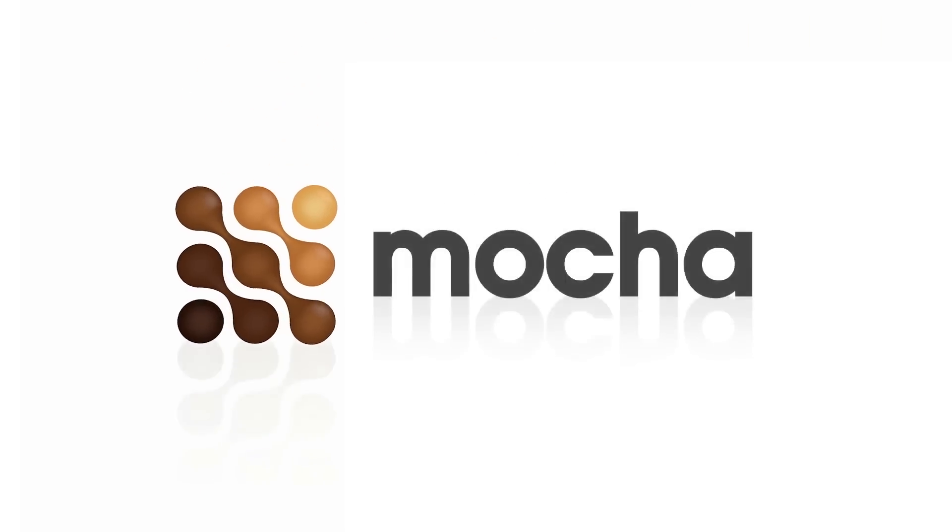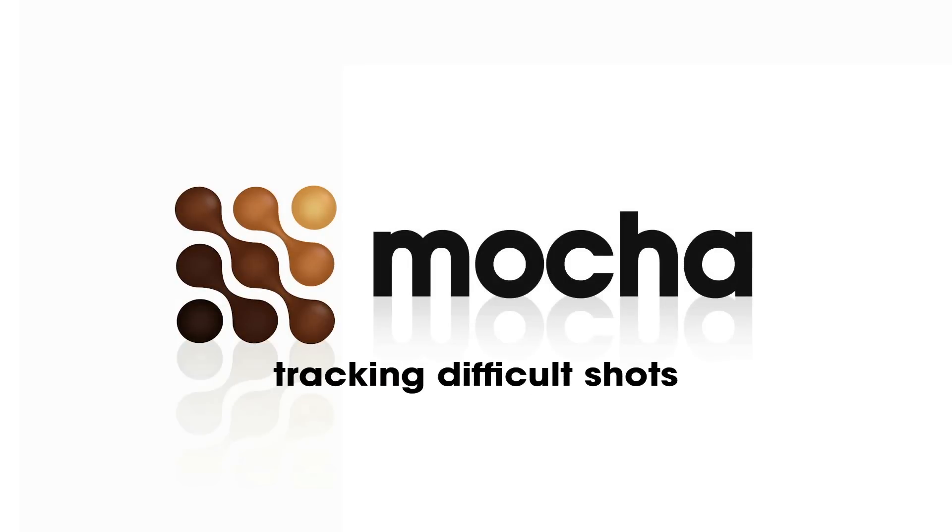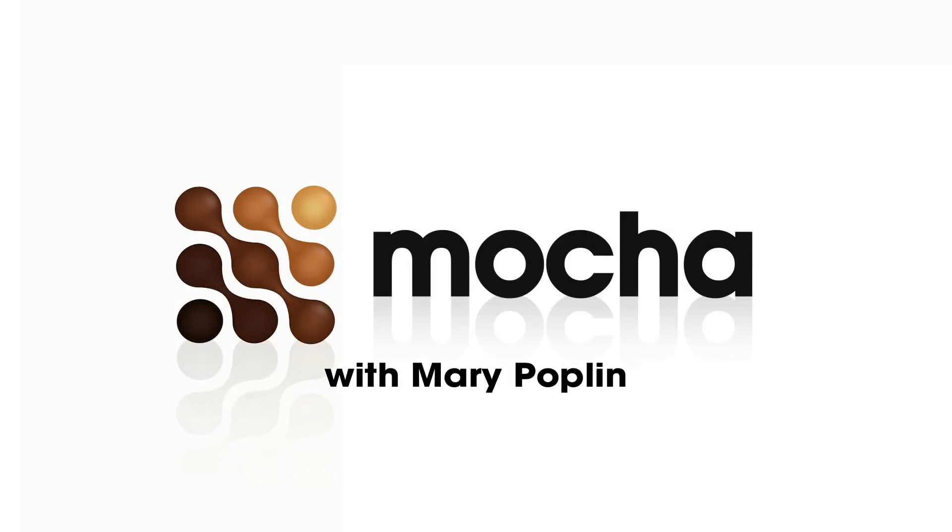Hi there, I'm Mary Poplin, Imaginaire Systems Los Angeles-based product specialist, and today I'm going to be showing you how to track hard shots in Mocha using our 3D camera solver.